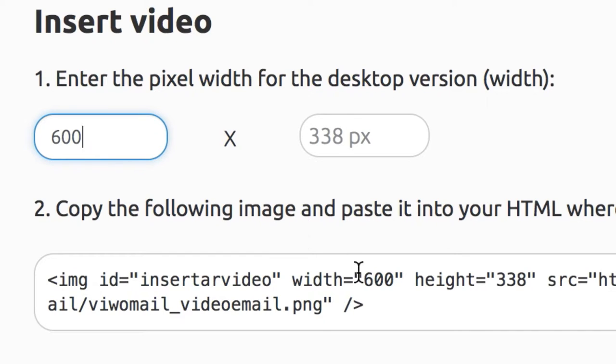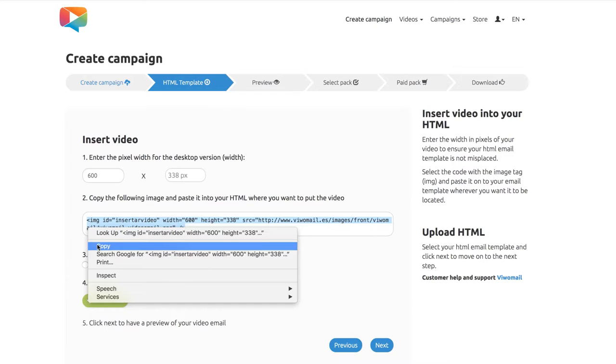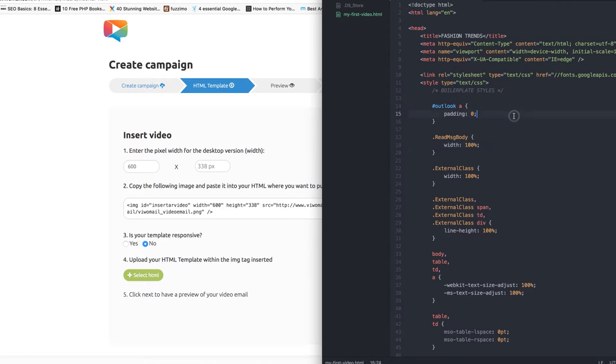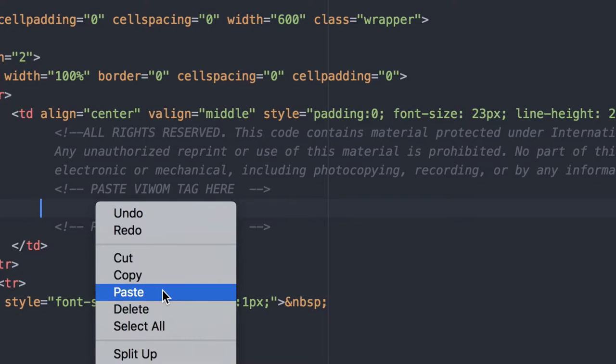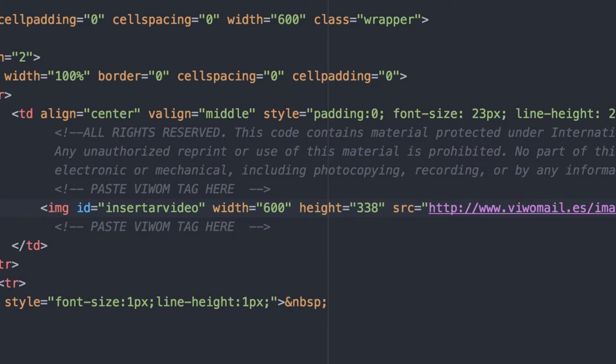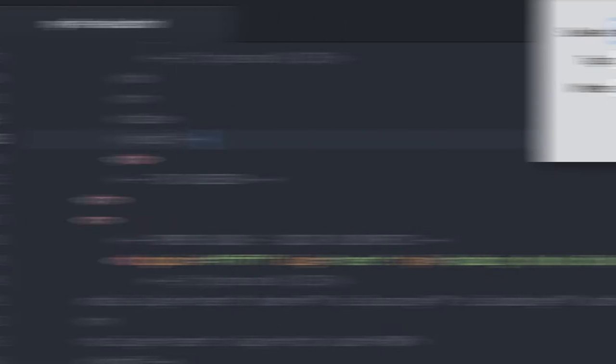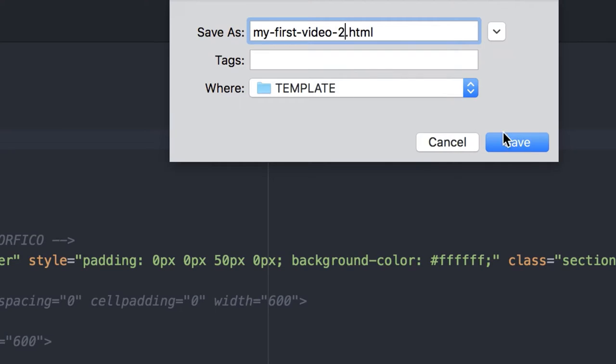Set the width in pixels for the size of your video in your template and an image tag will be generated. Now copy this piece of code. Then, open your HTML file and paste this tag where you want your video to be displayed in your email. Save your new HTML under a different name.